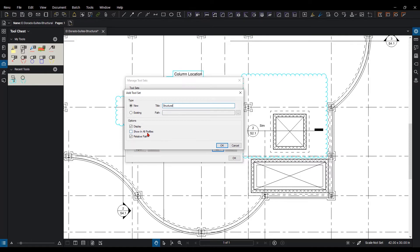Am I going to show it in any other profiles that I have in Bluebeam Review? And what is the saving method? Is it going to be a relative path or not relative path? I'm going to keep it relative and I'm going to hit OK.